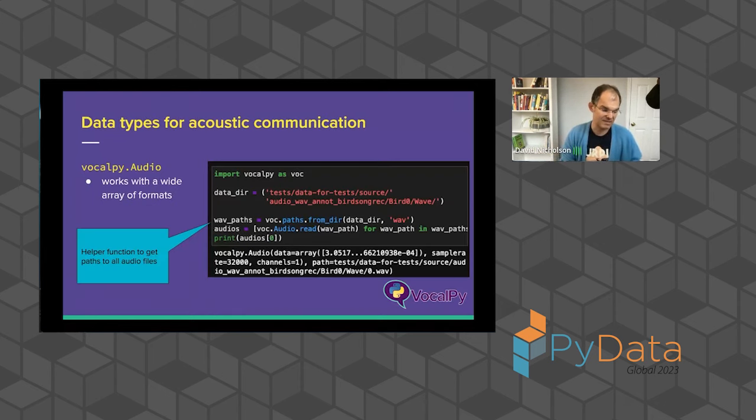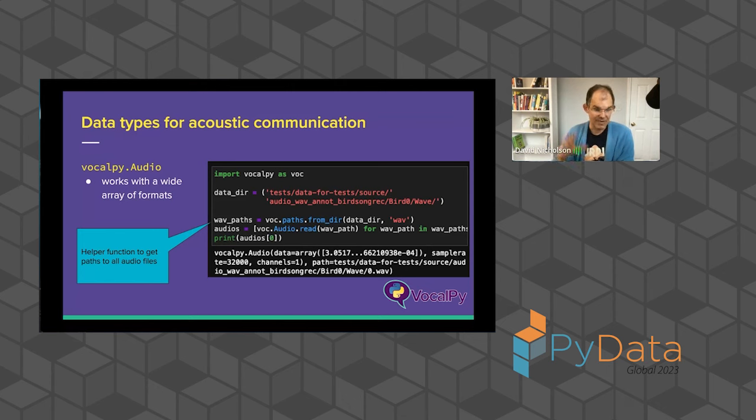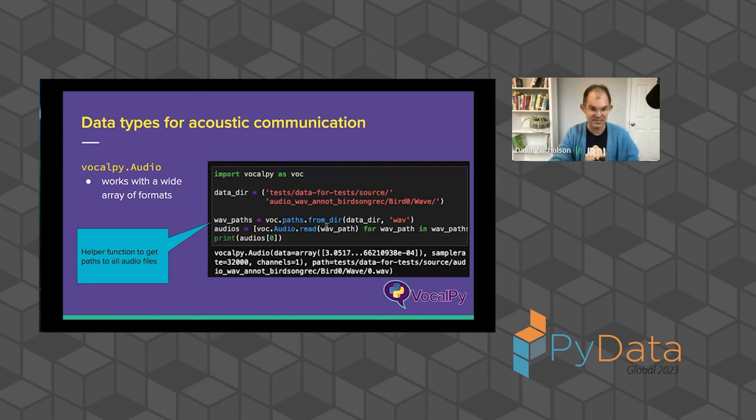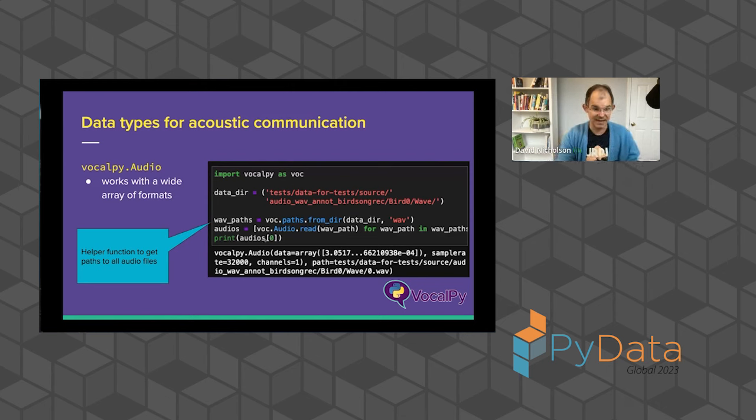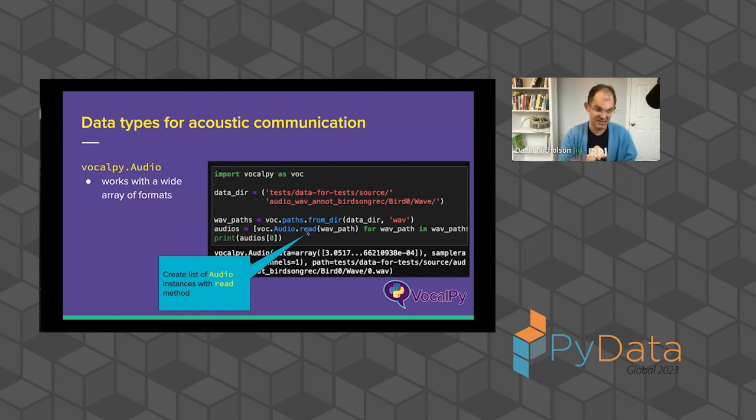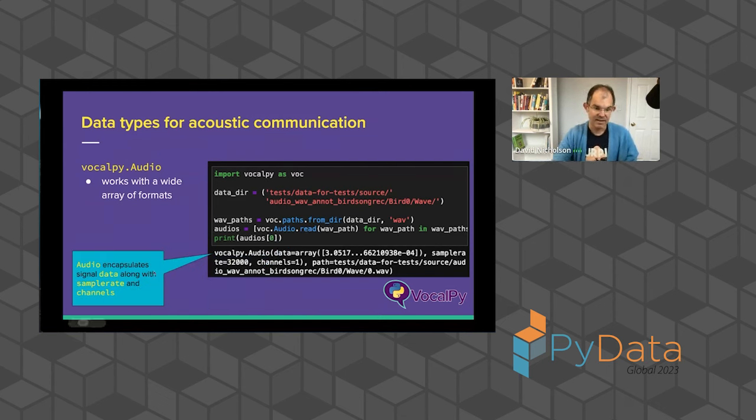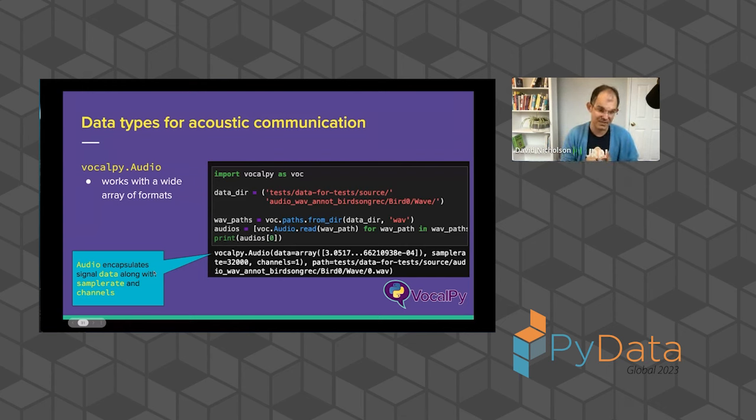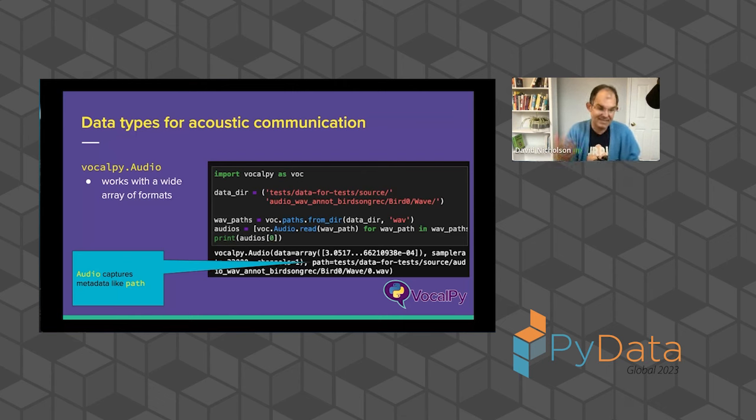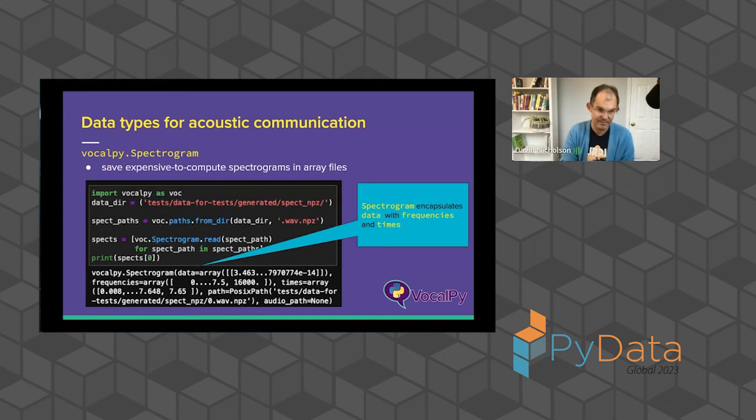This leads me into the features in VocalPy. So we have data types specific to the domain, such as an audio class. Here I'm using this helper function paths from dir to just get all the WAV files from a directory. And then in a list comprehension here, I load them using the read method of this audio data type. And then I have encapsulated in a single class instance, the data along with the sample rate and the channels as attributes. So I no longer need to carry those around as separate variables. And I also have path like the file that metadata such as the path so that I'm tracking that and can use it to build a data set later.